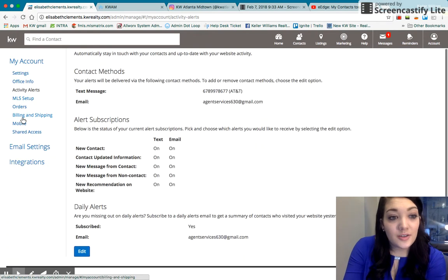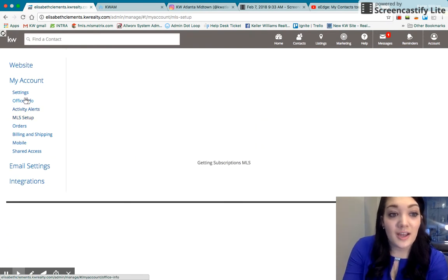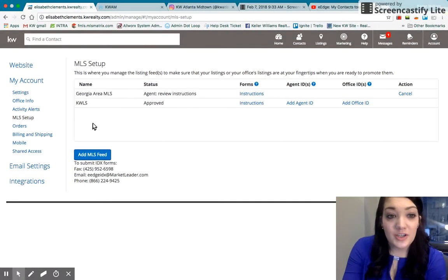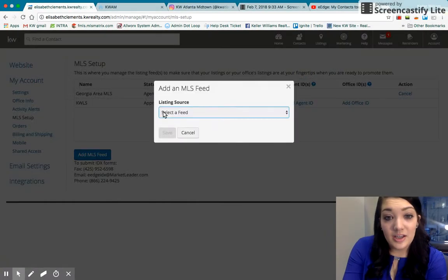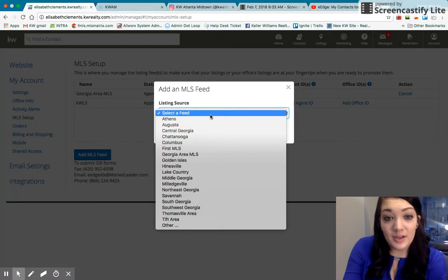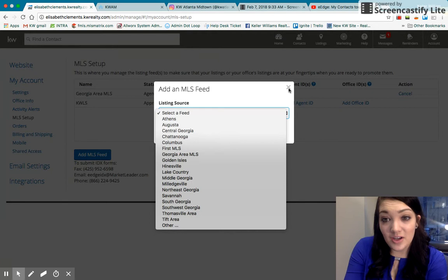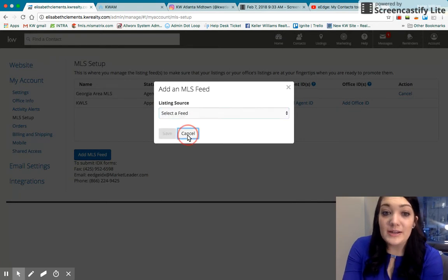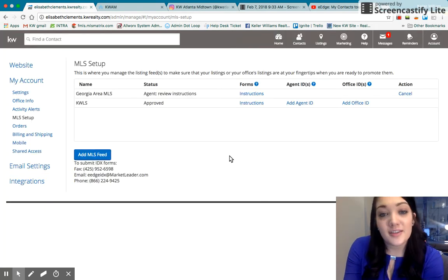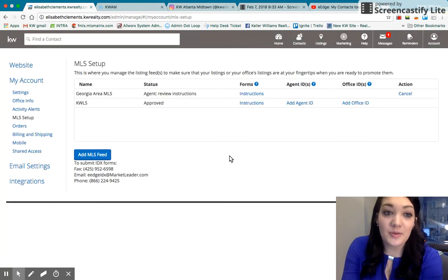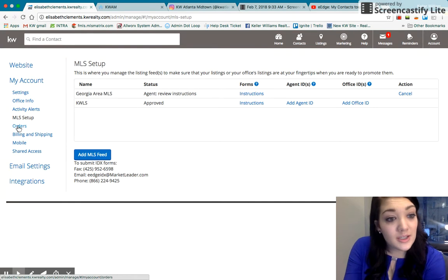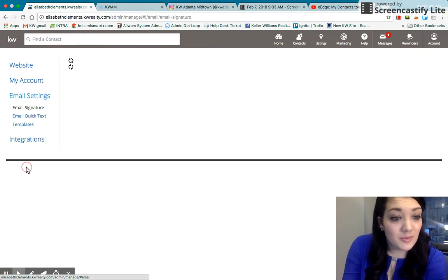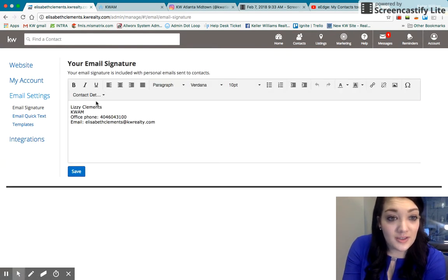Also under account, you want to have your MLS set up. So make sure to go in here and add your FMLS and Georgia MLS feed if it's not already on there. That way the listings that appear on your website will be pulling in from those two sources. And then those are pretty much the most important things on here.